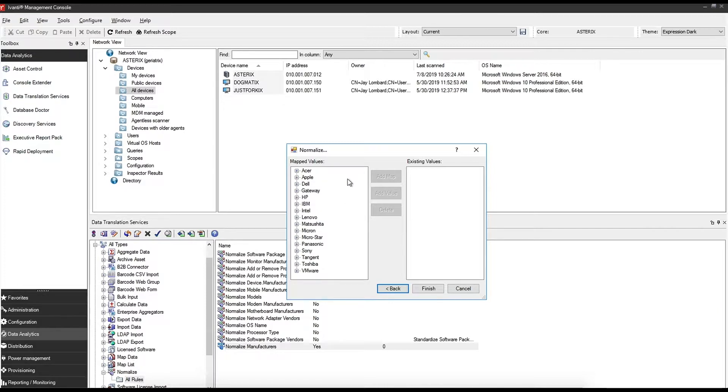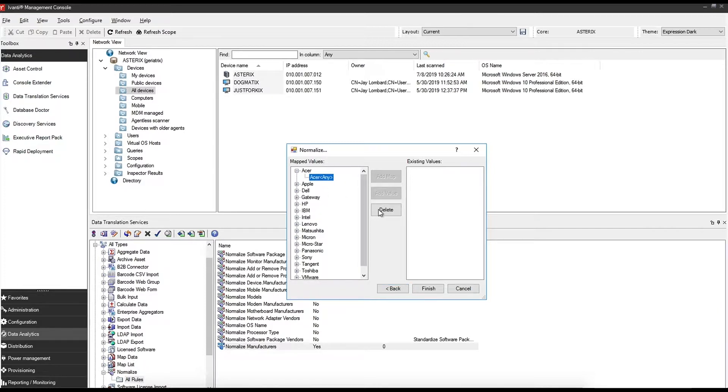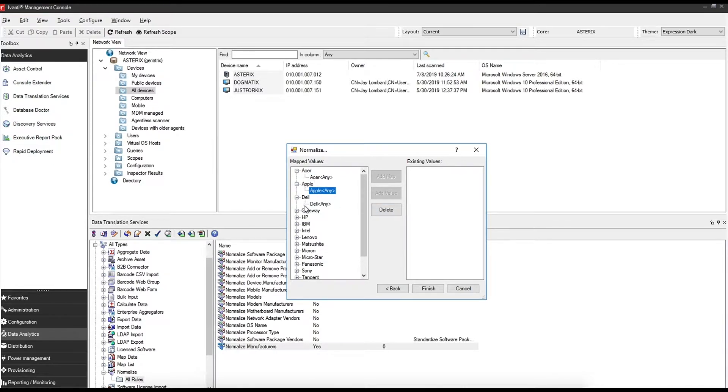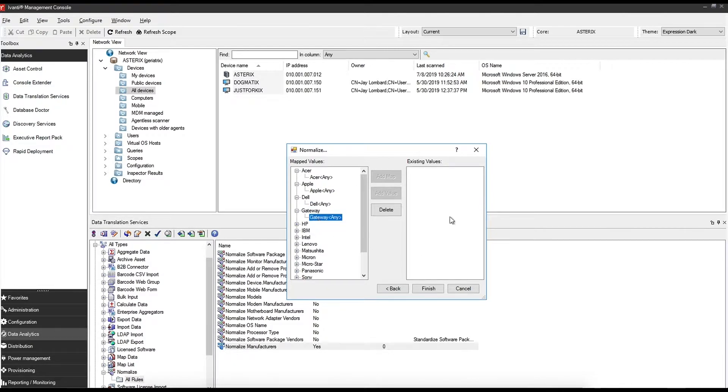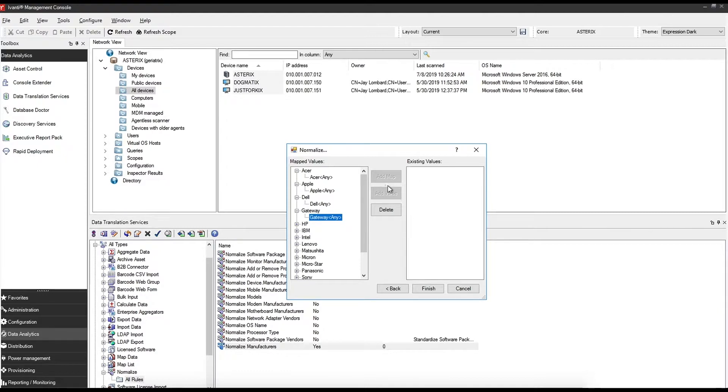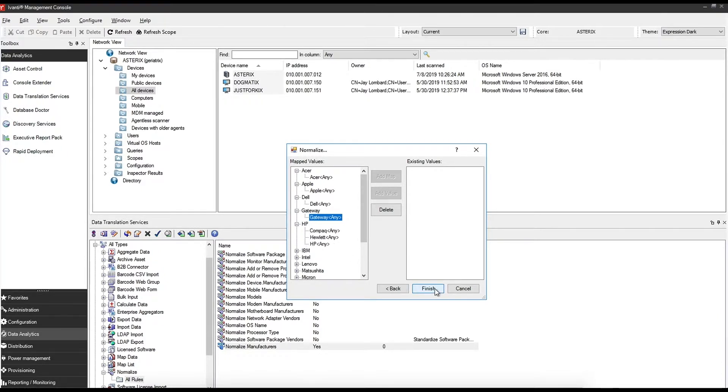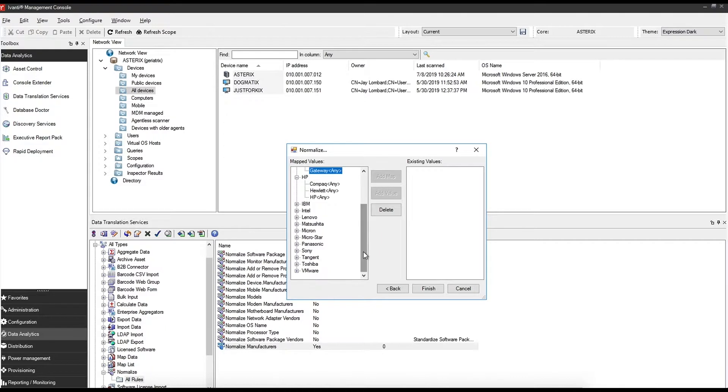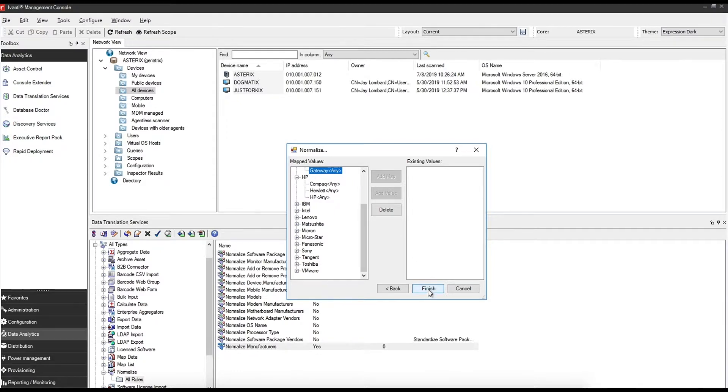So as you can see, we've already got pre-populated values and these are already added by default by Ivanti. If you have any new devices scanning into your database, they will appear under existing and then you can simply add a map over to or a value over to one of the ones that's already custom out of the box. This will enable you to create a custom mapping. So if you're using any kind of hardware that falls outside of the defaults that's already in the data analytics database, this is where you would map them.